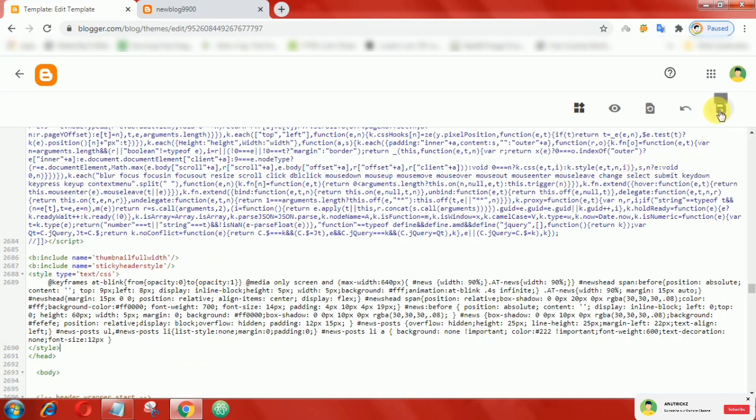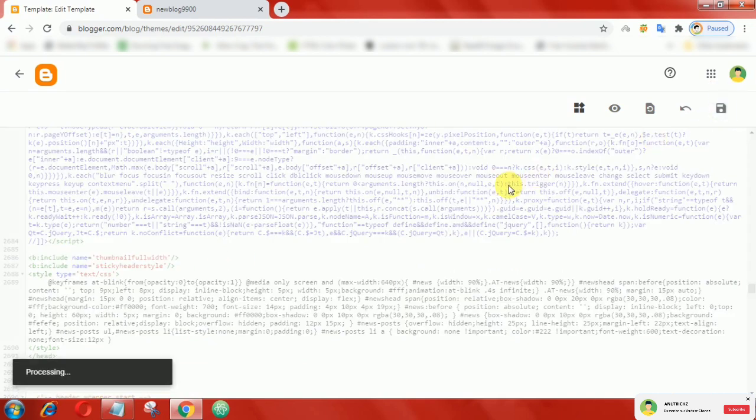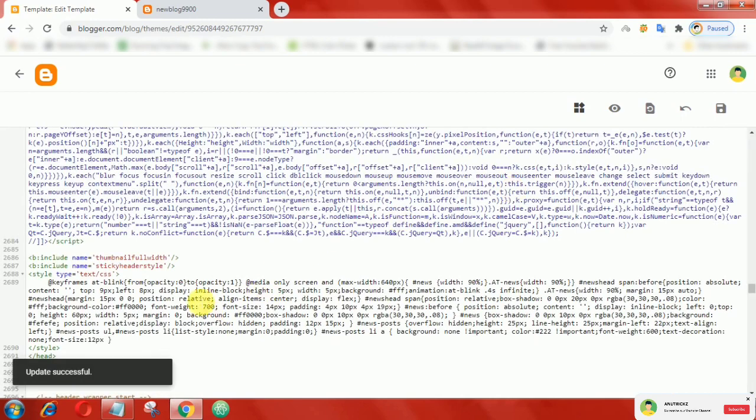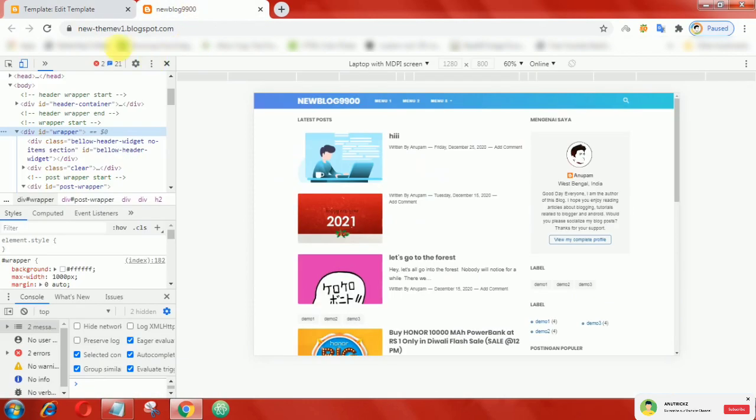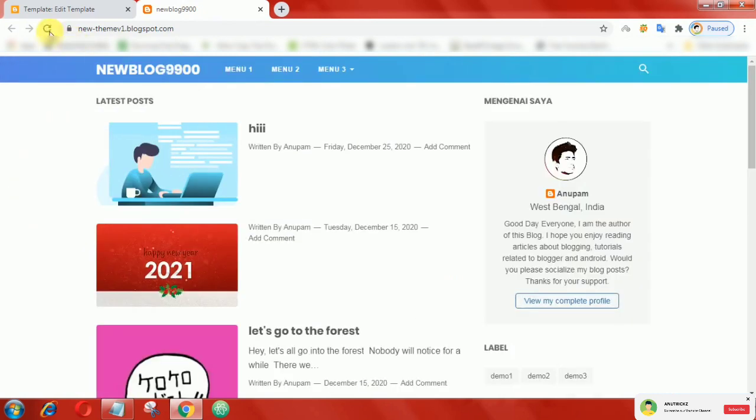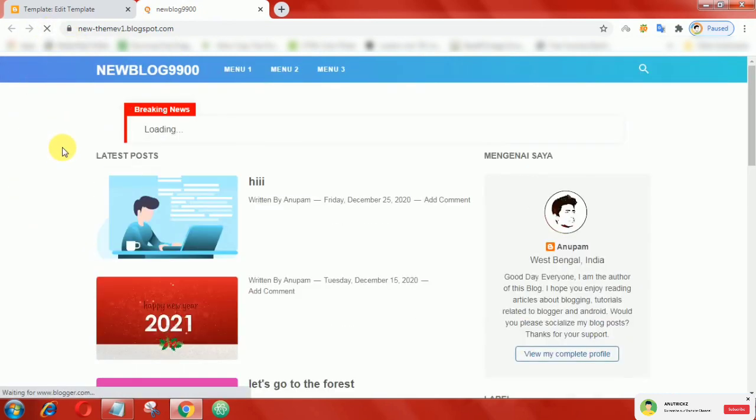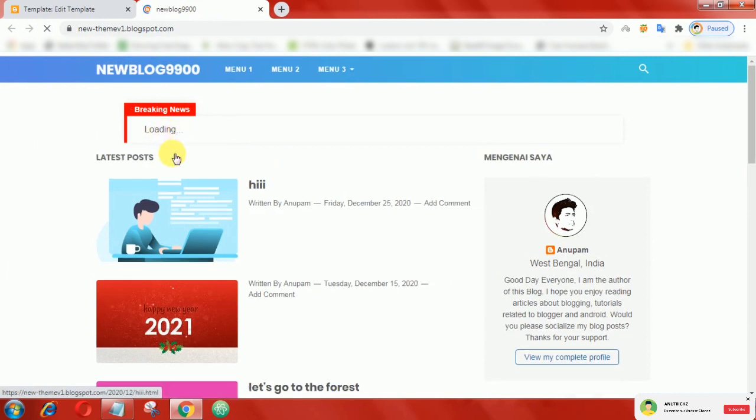Finally, save the theme. Now, refresh the page. That's it guys.